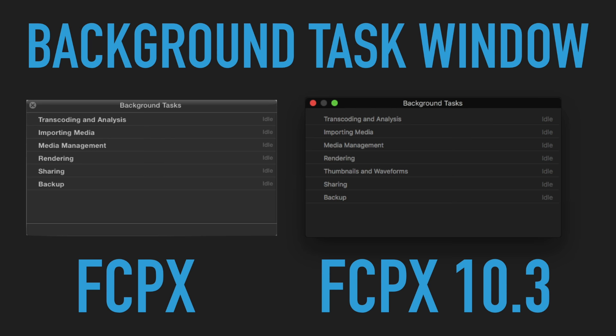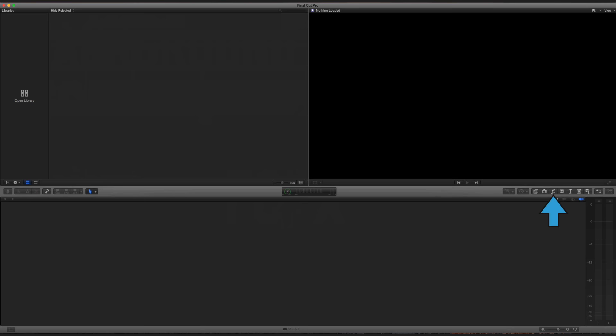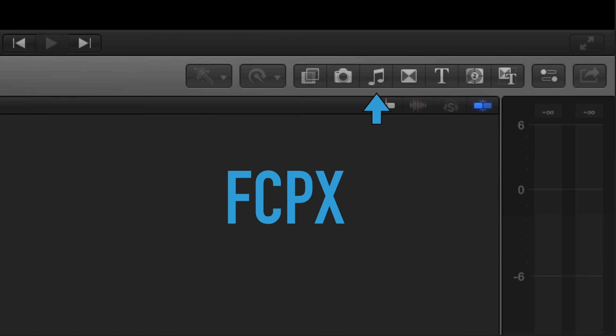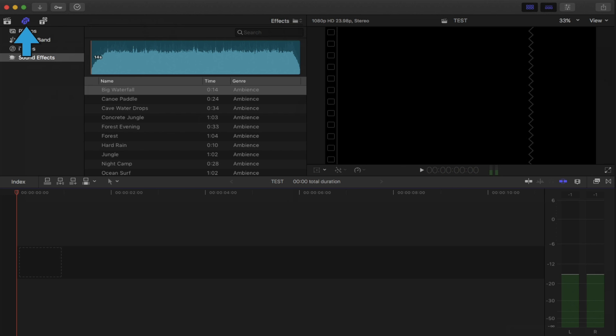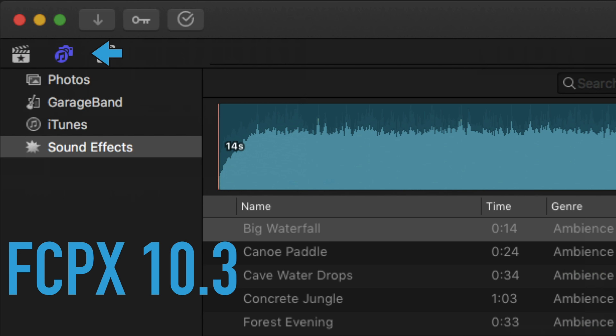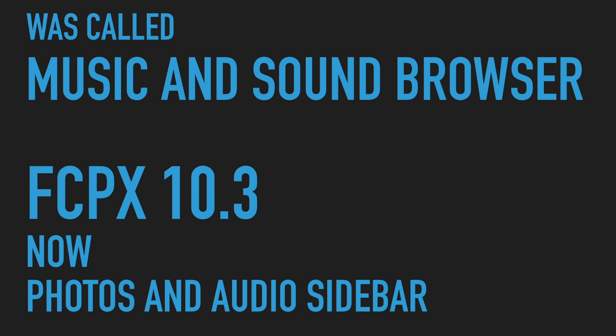All right, so where is my music and sound browser? Now it used to be over here, you go click on the music icon. So up here is called the sidebar. Right next to the library sidebar, you now have photos and audio sidebar. So here's where you're going to find photos. You can build out sound effect library. This is where you can actually get your music. So again, some terminology has changed a little bit too. It was called the music and sound browser and now it's called the photos and audio sidebar.